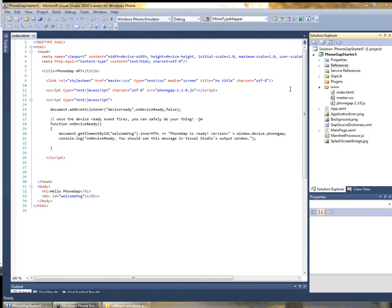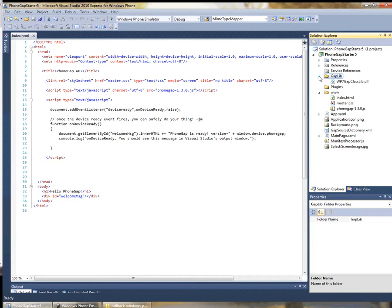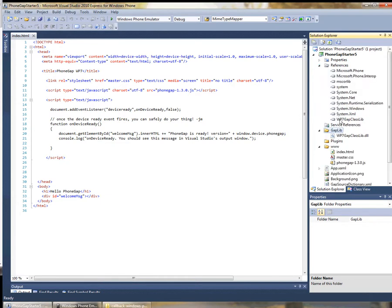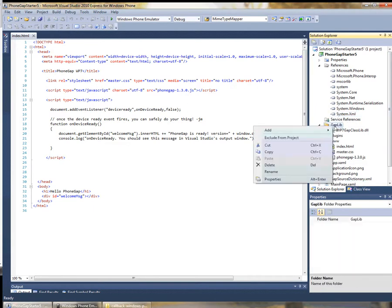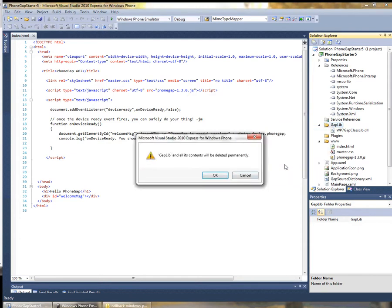If we look a little bit closer at our project structure here, we can see that there's a folder called GapLib. Inside this GapLib there's a DLL which actually contains the source code for all of PhoneGap. Inside references we can see that there's a reference to this library. Because we want to actually build from the source, we're going to remove this reference and go ahead and delete this DLL.